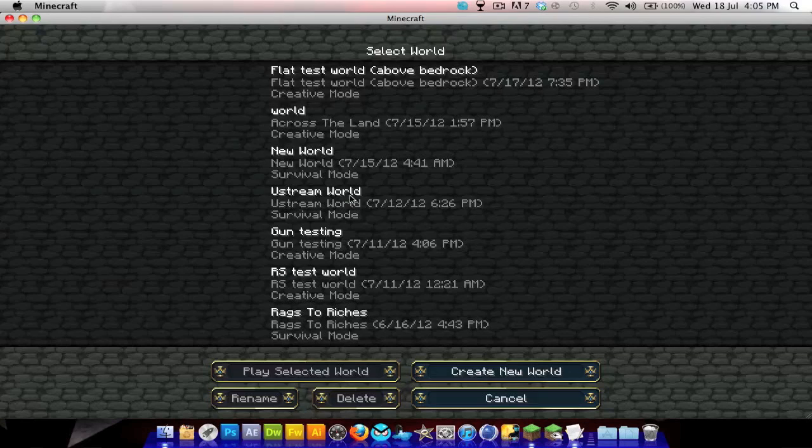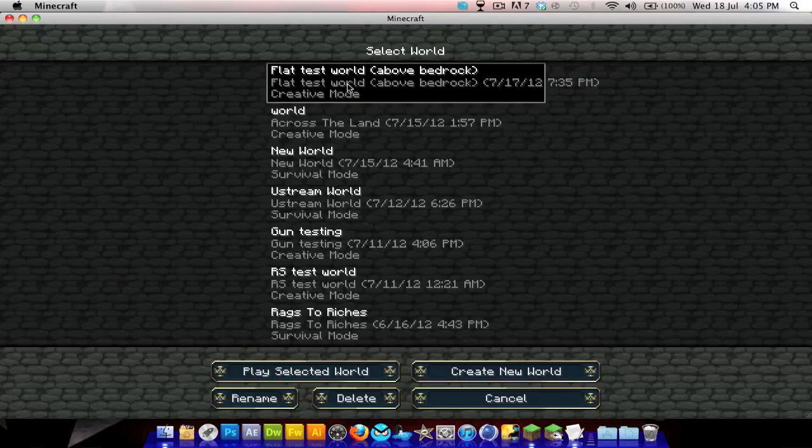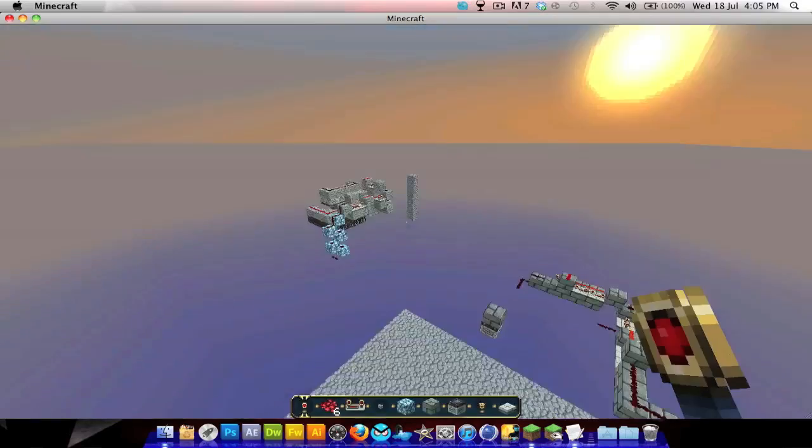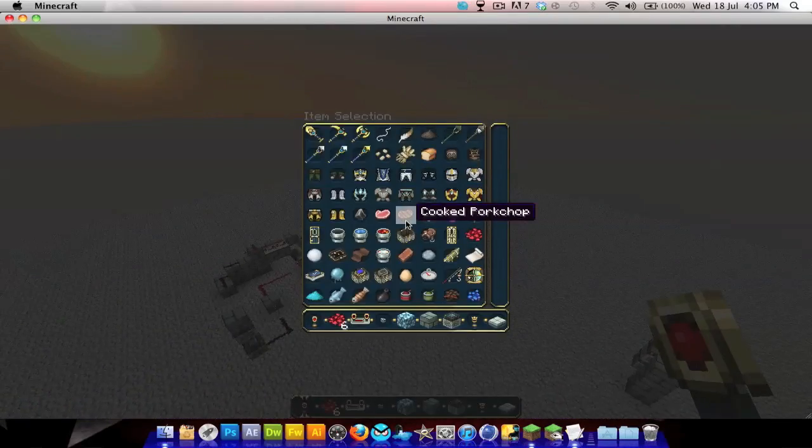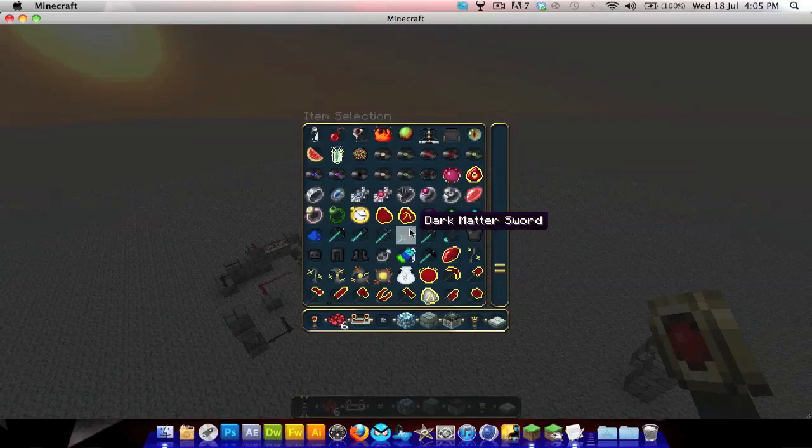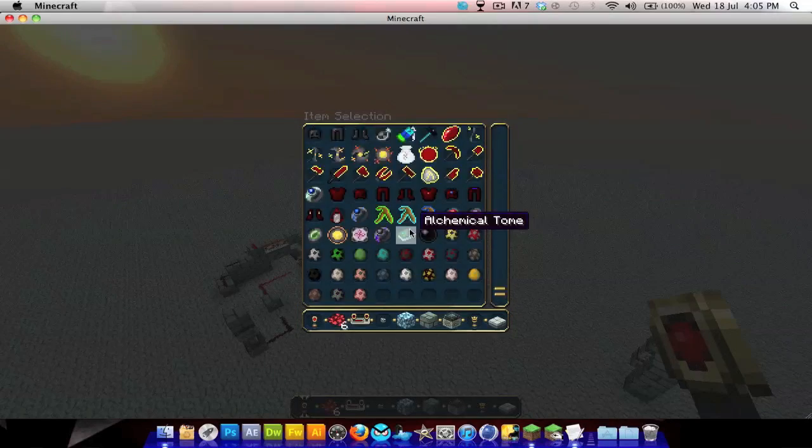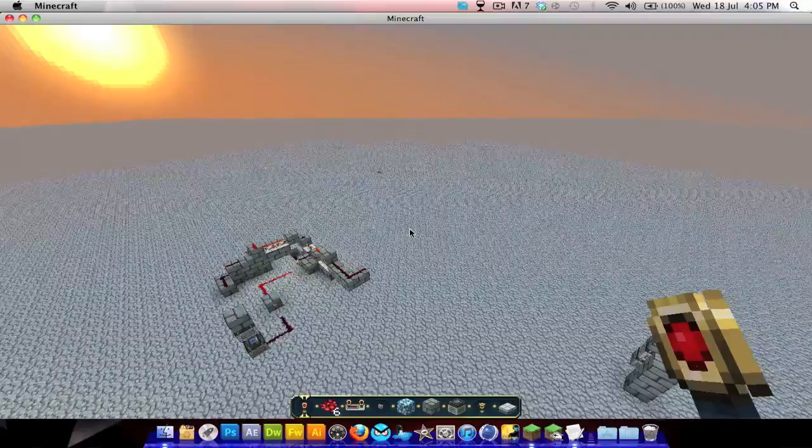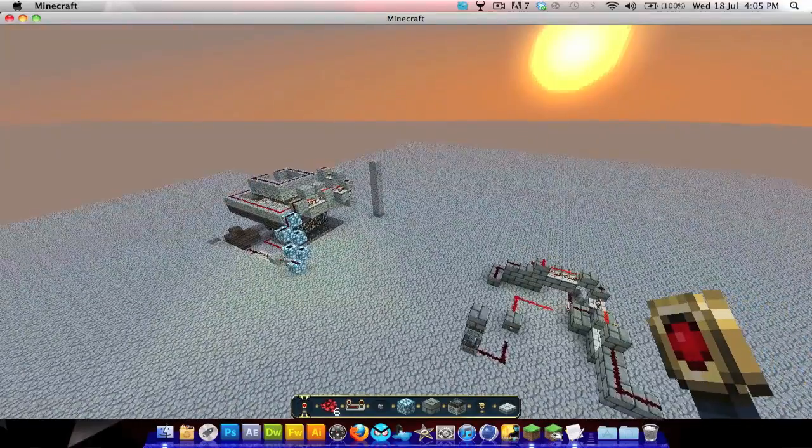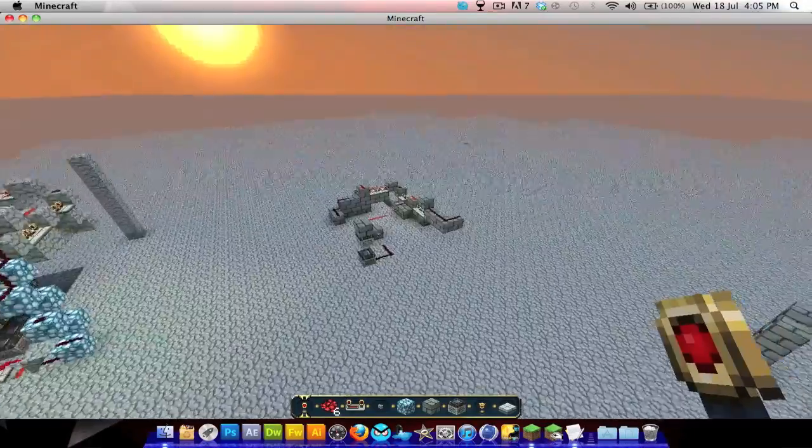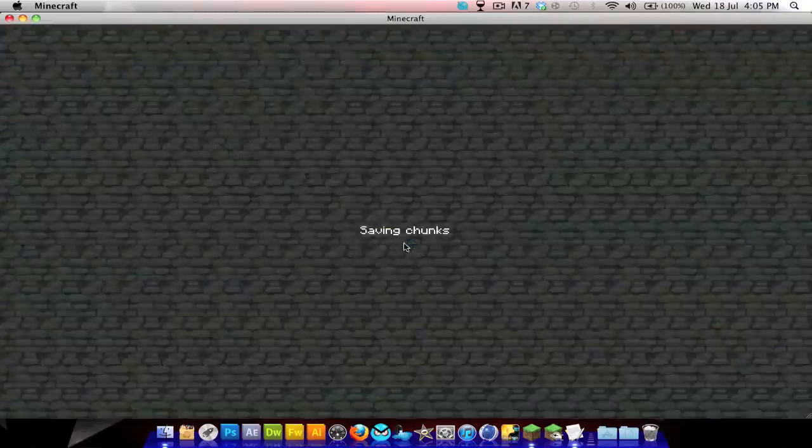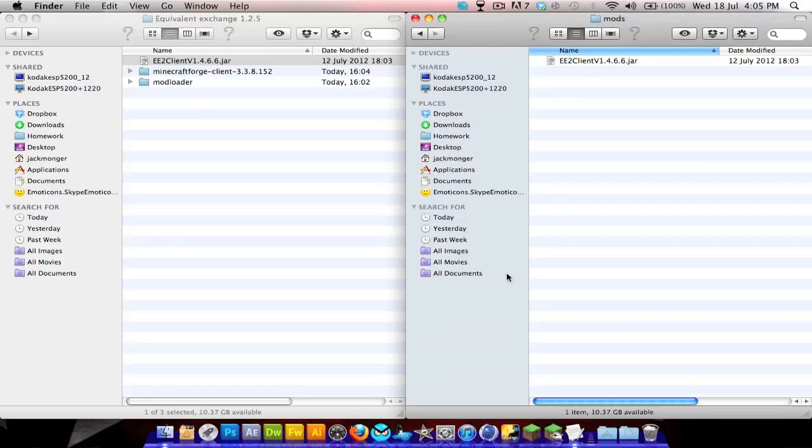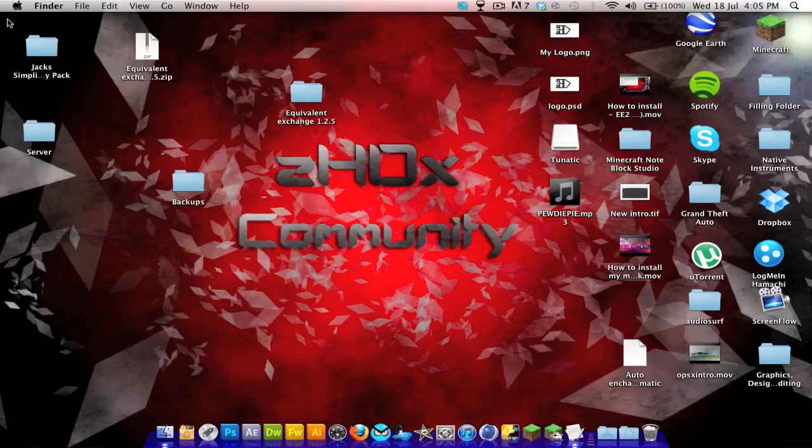I'll boot Minecraft up just to show you it works. I'll use my flat test world and go into my inventory. As you can see, I've got all the stuff - proof that it works. That's about it guys, so thank you very much for watching this tutorial and I will see you later.